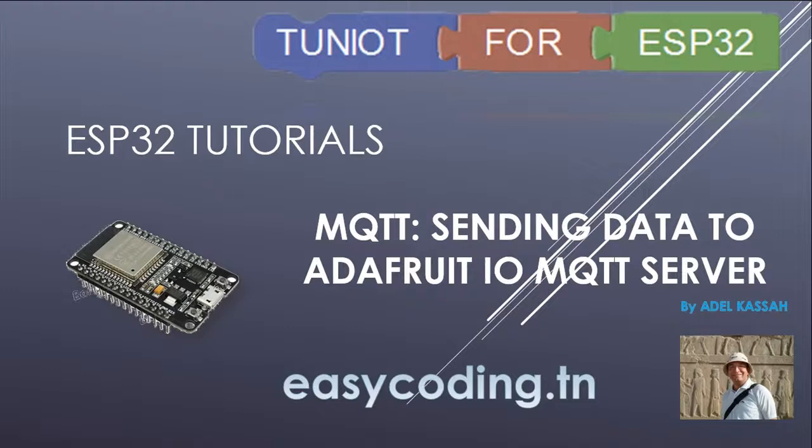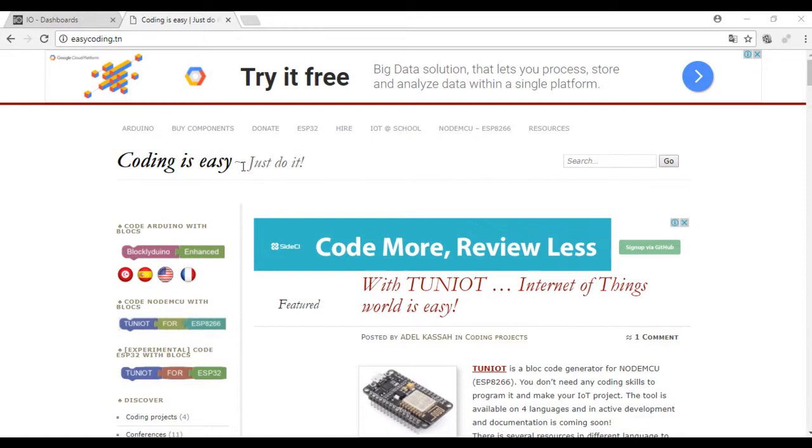Hello and welcome to this new tutorial. This video is part of a list you will find the link in the description below. Today we will see how to send data to the MQTT server of Adafruit.